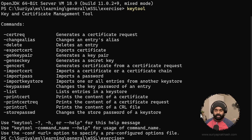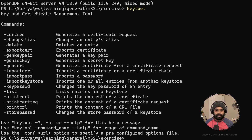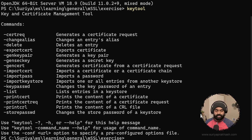First, we will look into how to create a trust using a client and just the server. Then we will look into using a CA, and we will take a look at the disadvantages and advantages of each.